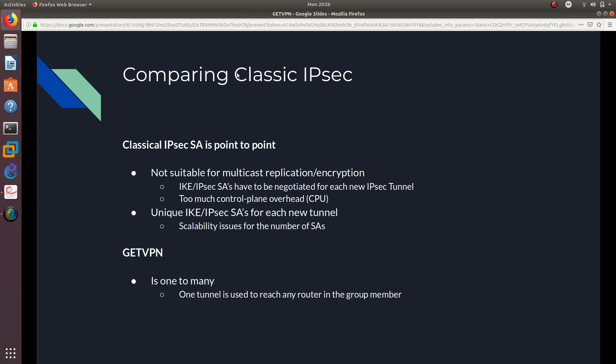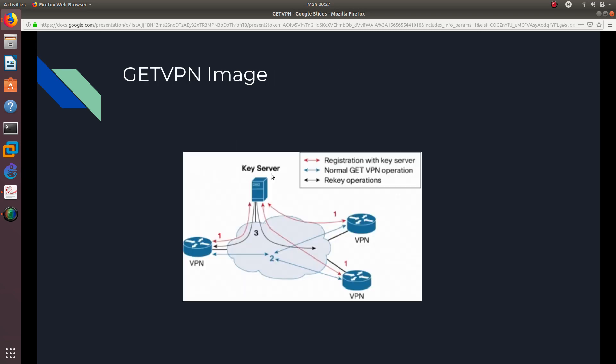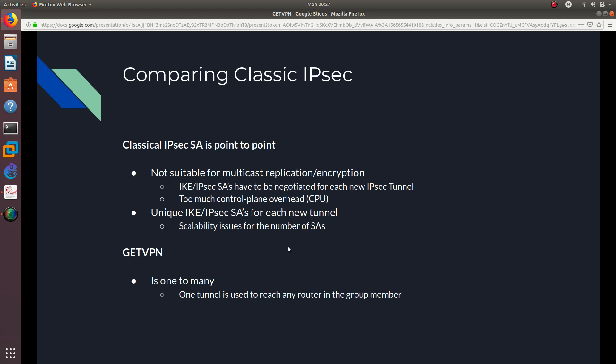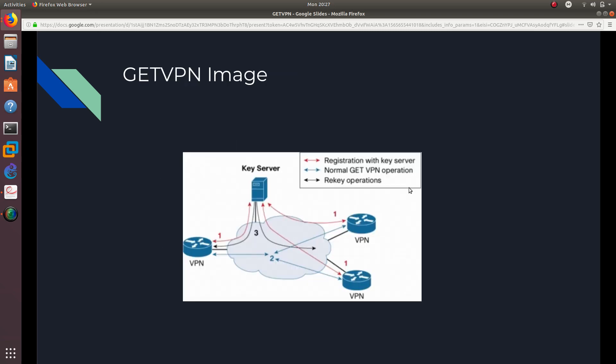And now comparing the classic IPsec with this GETVPN and why GETVPN was developed in the first place. So, the classical IPsec, I say, is point-to-point. It is a point-to-point connection between two servers. It is a site-to-site. So, the thing about that is that it is not suitable for multicast replication encryption. So, you cannot use multicast. So, you cannot have these three routers right here using the same tunnel. Because it just does not do that because it is point-to-point. So, it is not suitable.